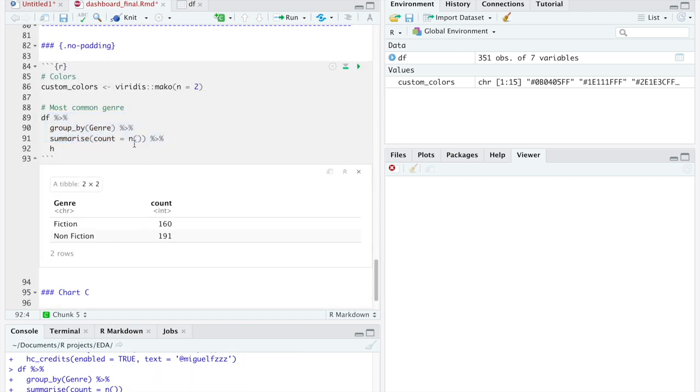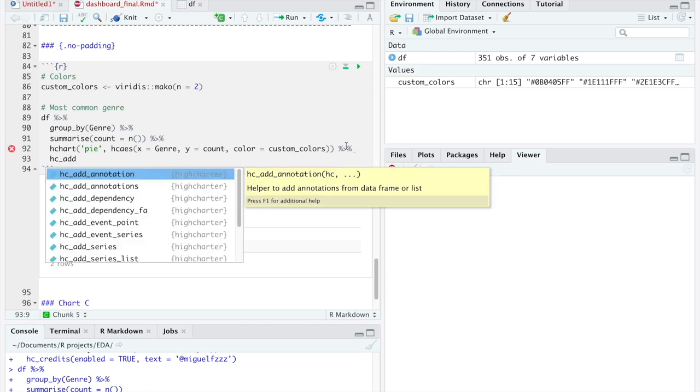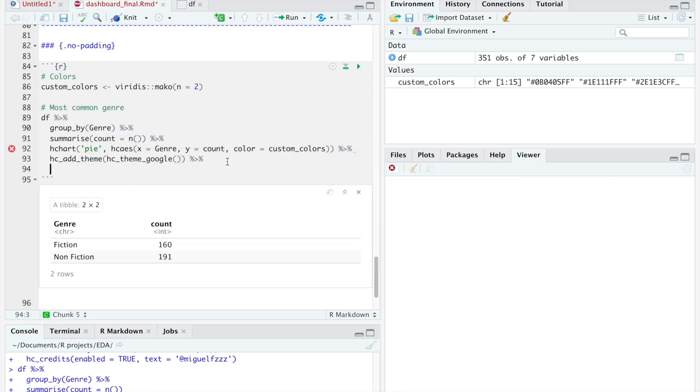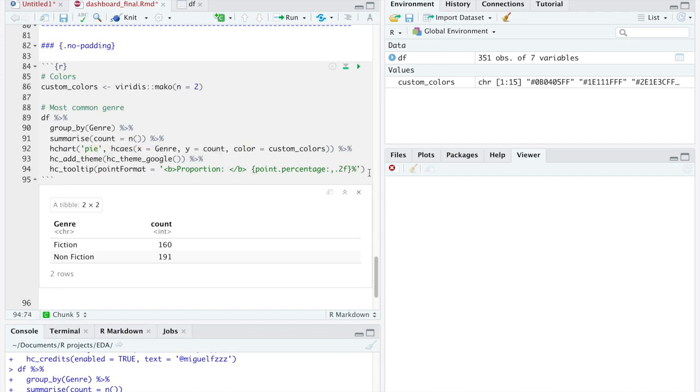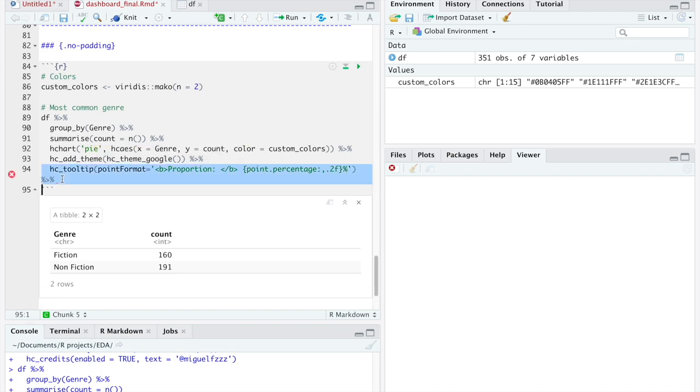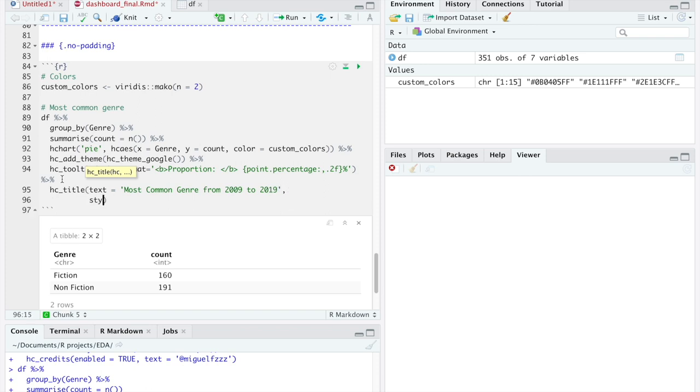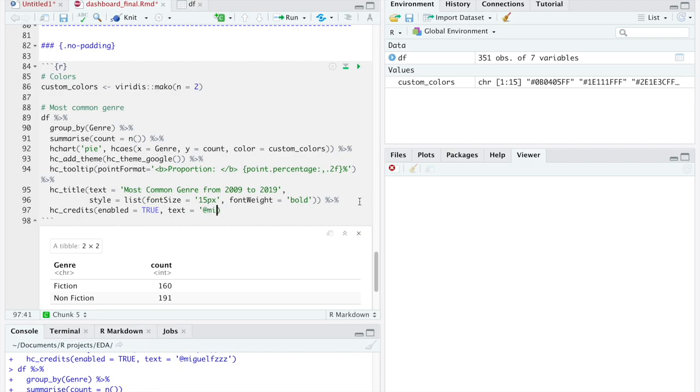For that we are going to group by genre and count how many times each one appears. Then we create the pie chart, where the x axis is the name of the genres and the y axis is the number of times they appear. For the user's interaction we will transform it into percentage by adding the following command.